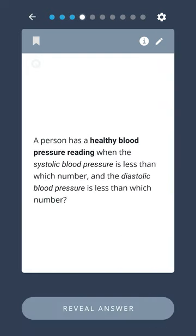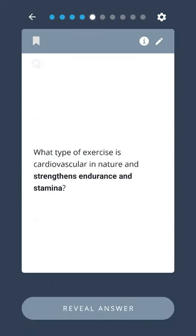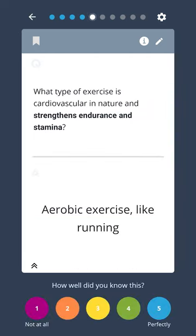A person has a healthy blood pressure reading when the systolic blood pressure is less than which number, and the diastolic blood pressure is less than which number? 120 and 80, respectively. What type of exercise is cardiovascular in nature and strengthens endurance and stamina? Aerobic exercise, like running.